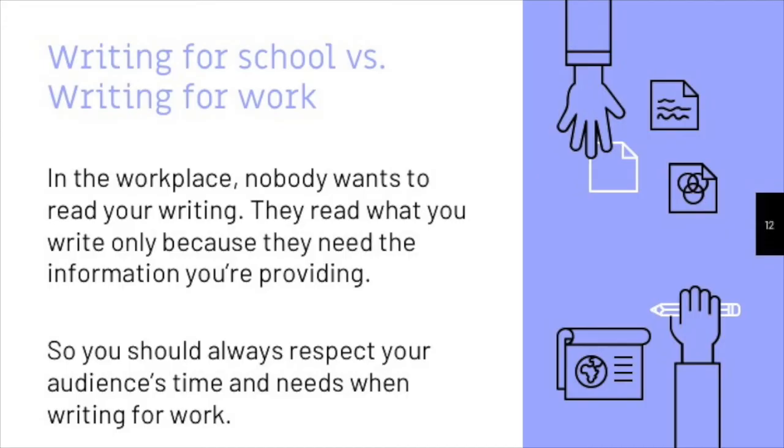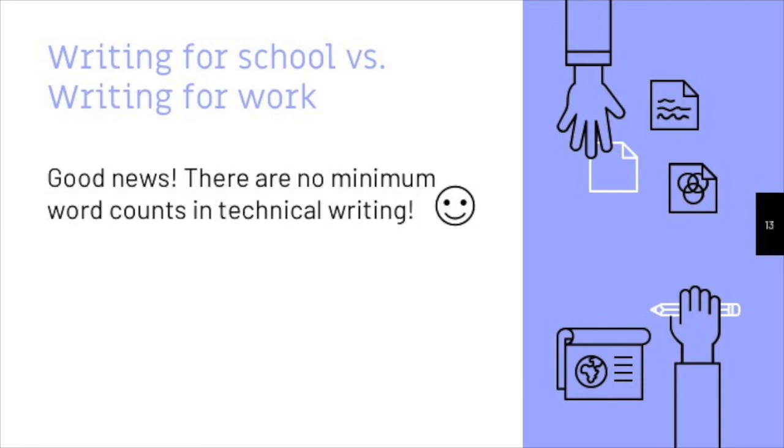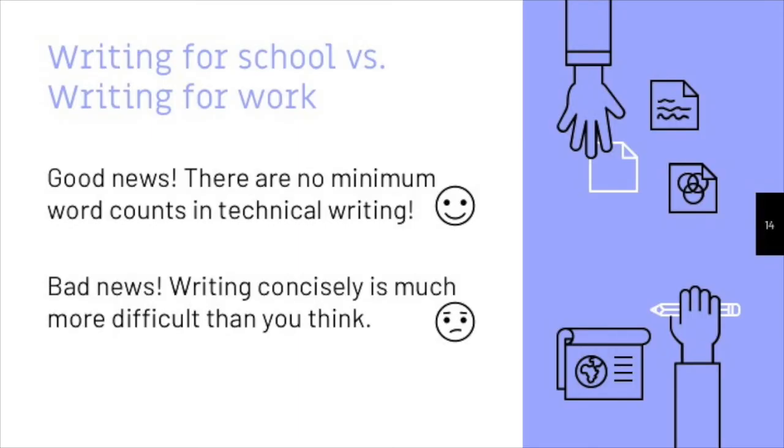These two points mean that you have to think about writing at work differently than writing for school. One quick example is that I will never give you minimum word counts for assignments in this class. I'll never say that you have to write at least 1,000 words, or a minimum of five pages, because those requirements don't make sense in a professional setting. Your supervisor or your team leader will never say that you have to write at least 1,000 words in a report. They want the report to be as brief as possible, because as we've covered, nobody wants to read your writing.